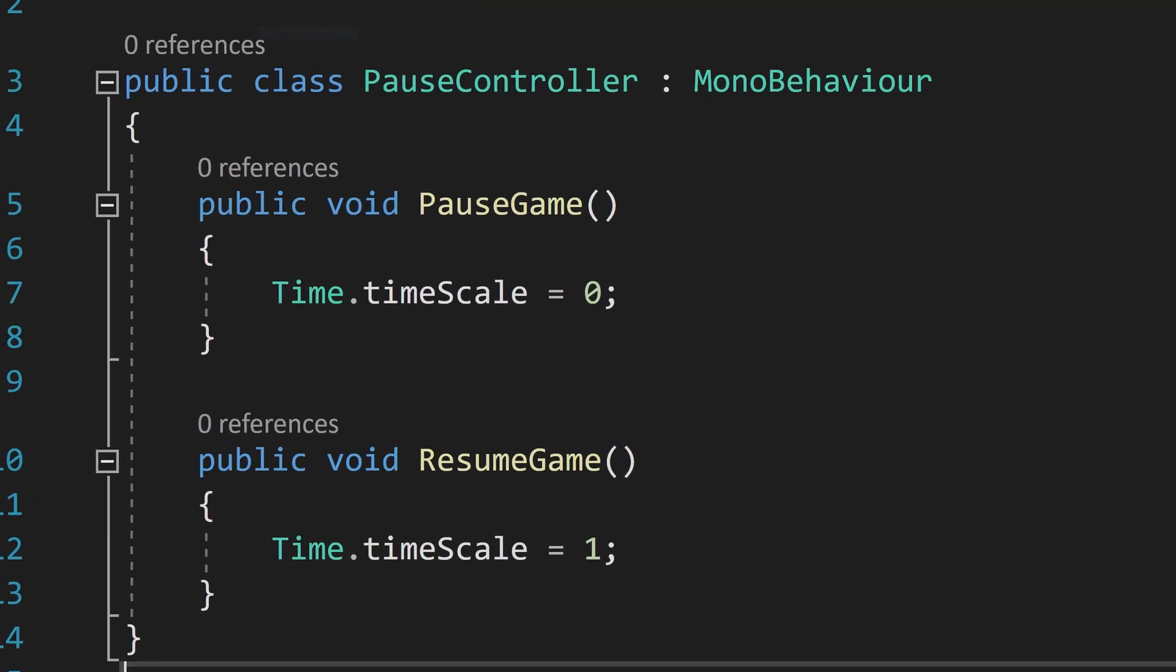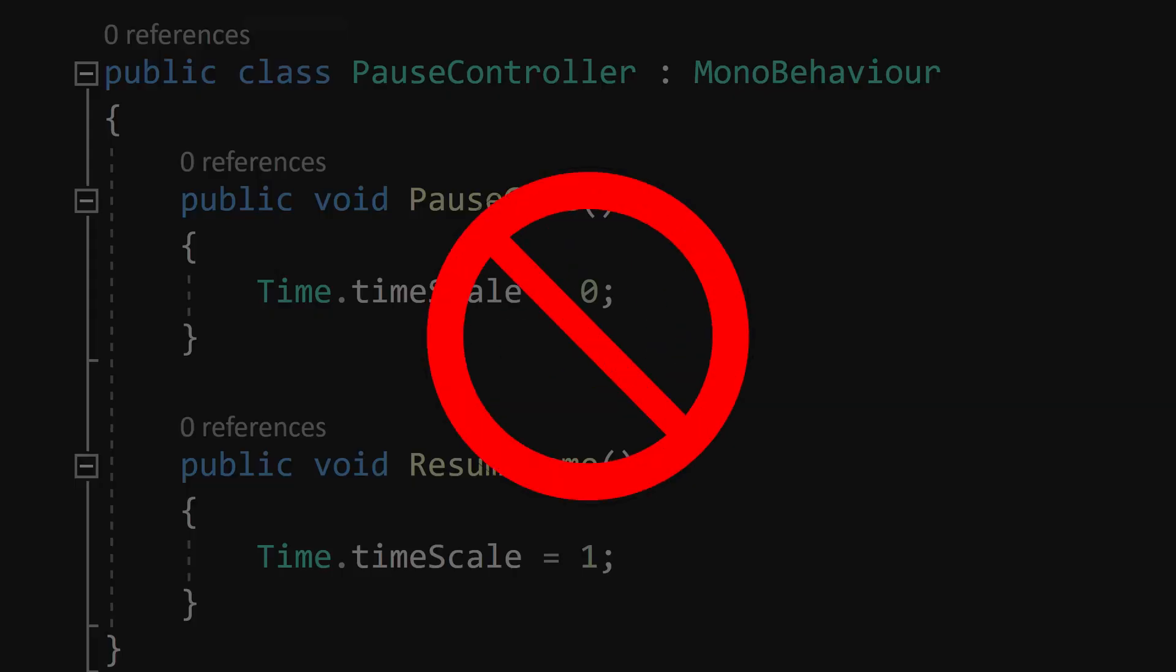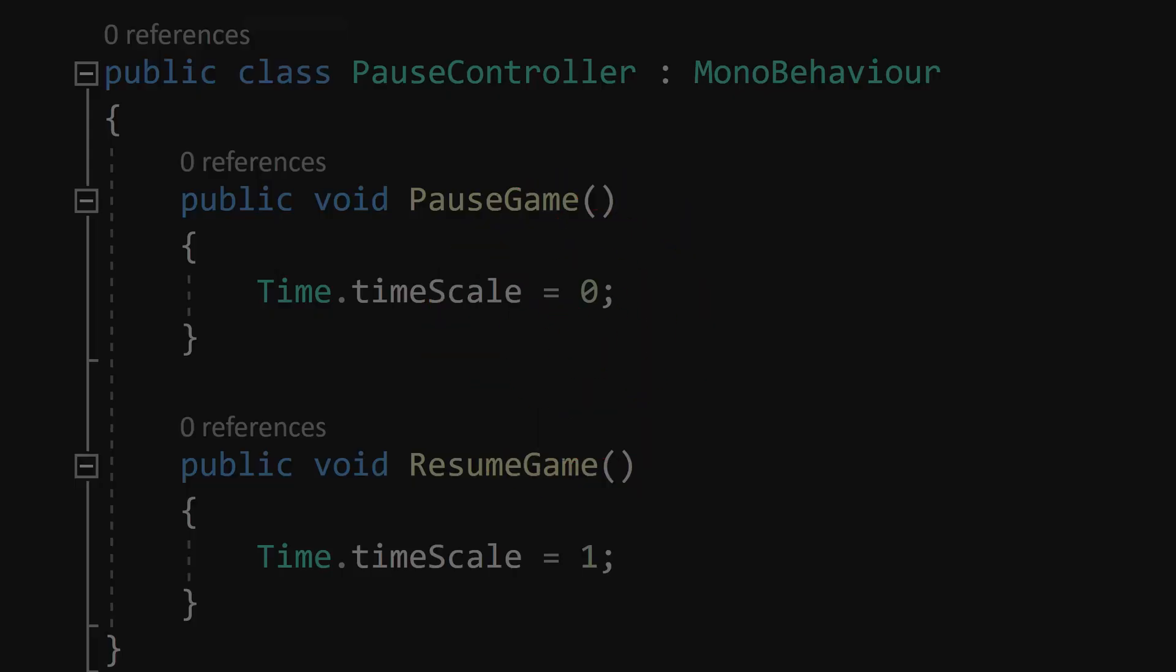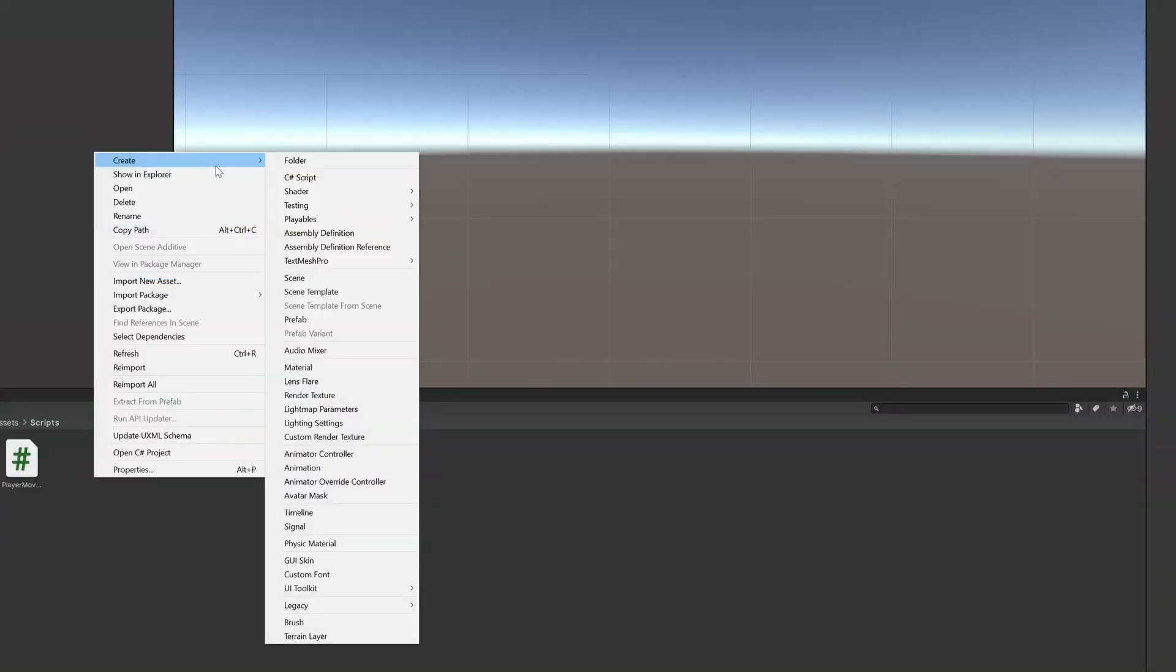Most people pause their Unity game by setting the time scale to zero, but it's actually a much better way to do this using events. Here's how you do it.